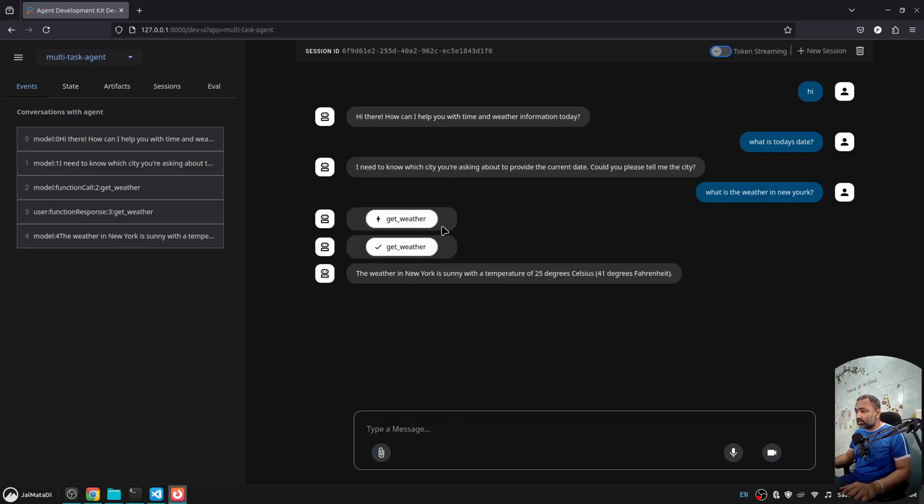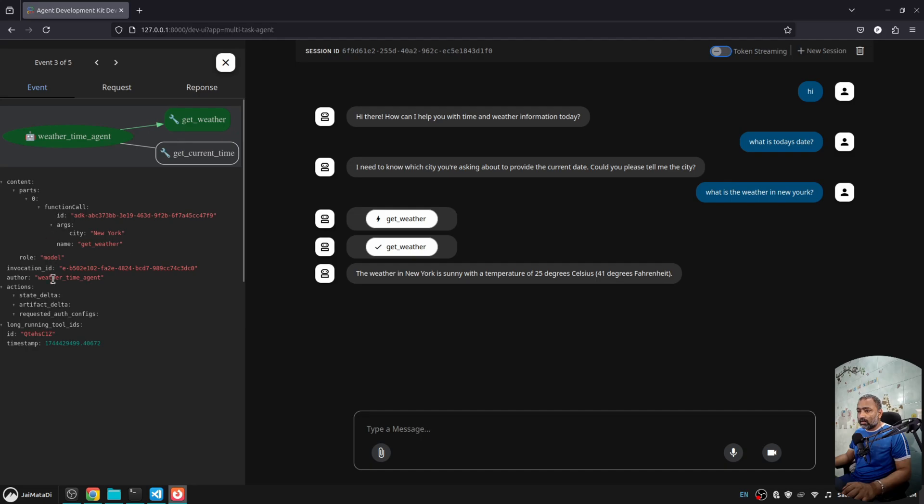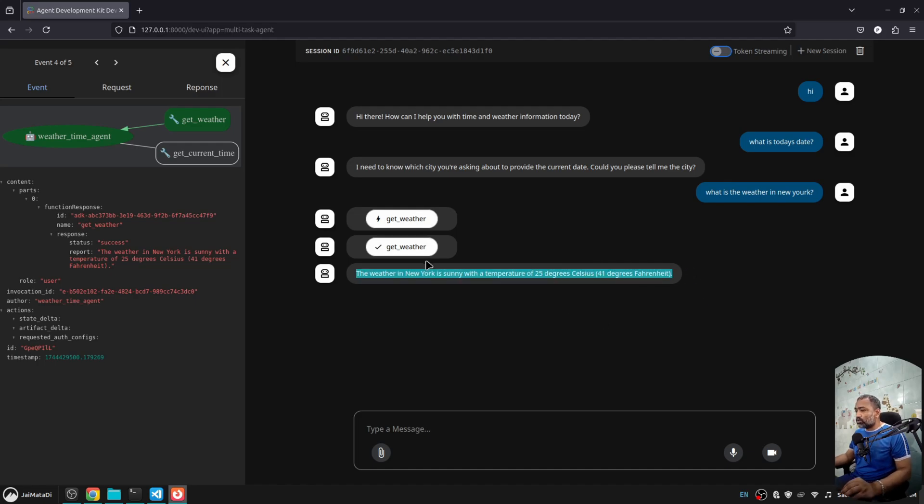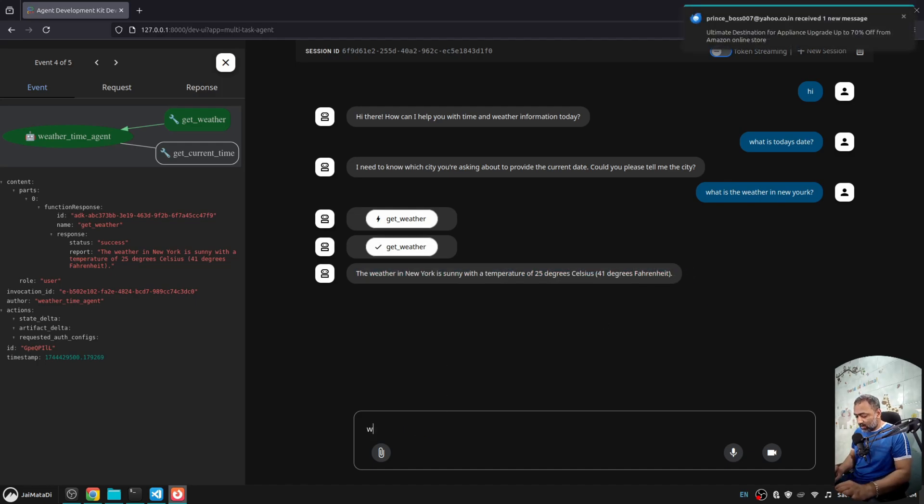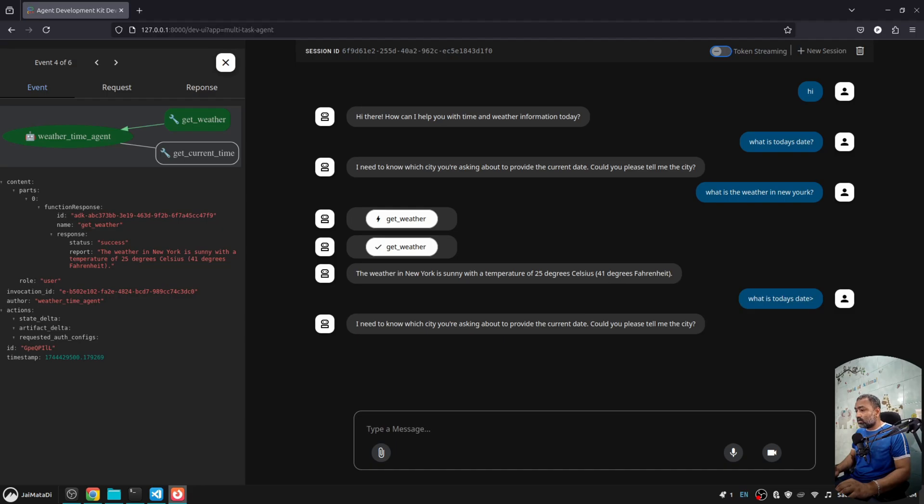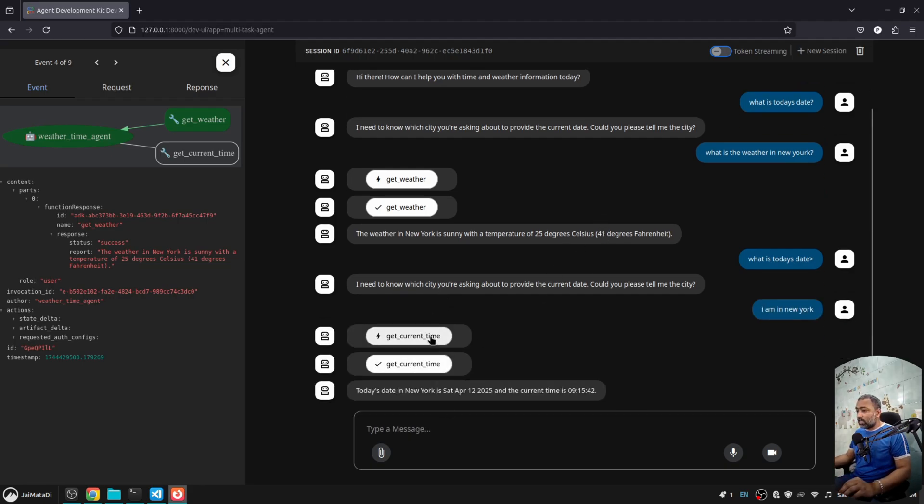If I say what is the weather in New York, here interesting things are when you click here you will see the whole path. Our query event and you can see it called get_weather. Get_weather has provided a response, and it has then summarized the response of the tool itself. If I ask again what is today's date, let's say I am in New York. You can see it has called this tool. This is interesting.